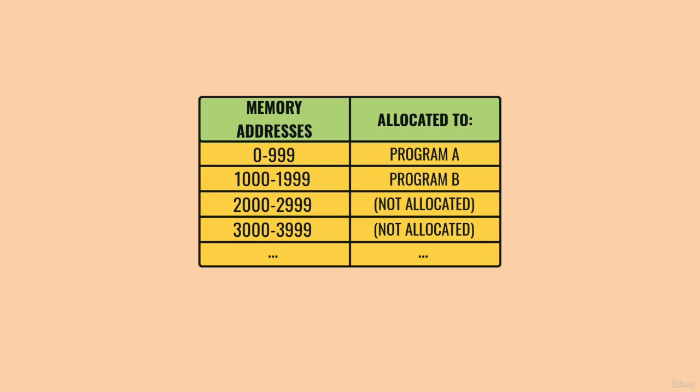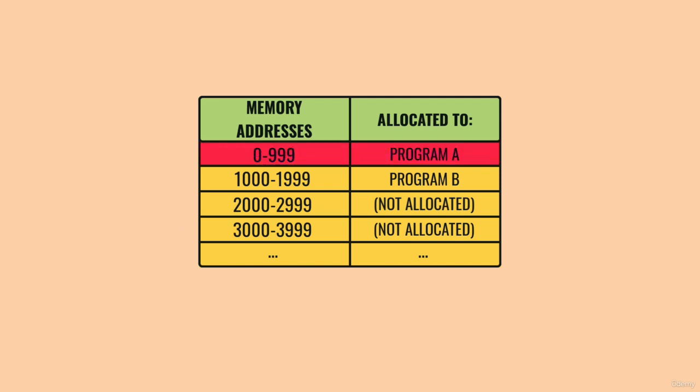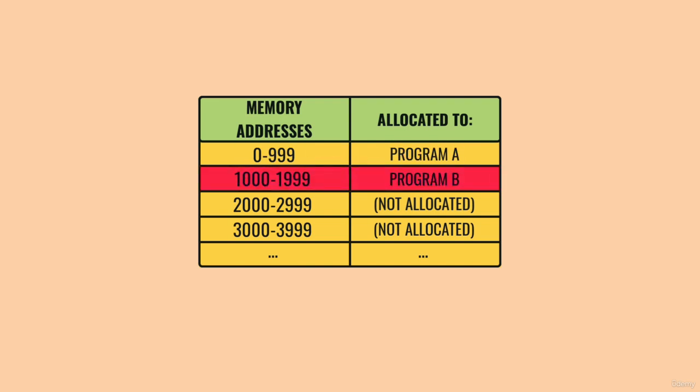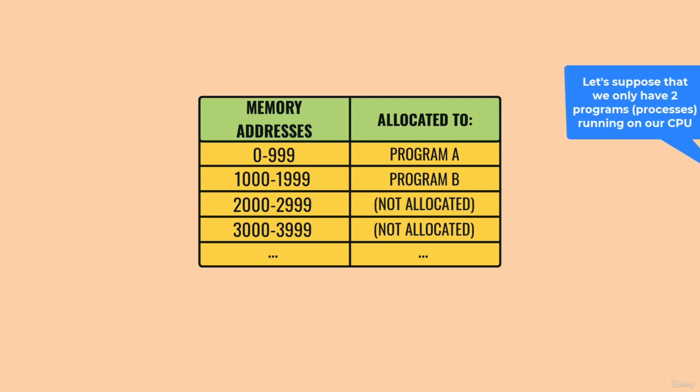So for example, let's say a computer has 10,000 memory locations in total. Program A might get allocated memory addresses 0 through 999, and Program B might get 1000 through 1999 and so on.